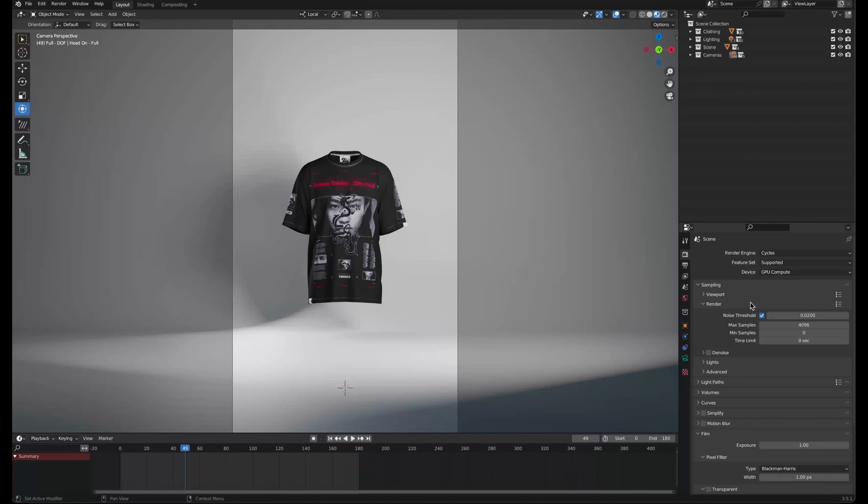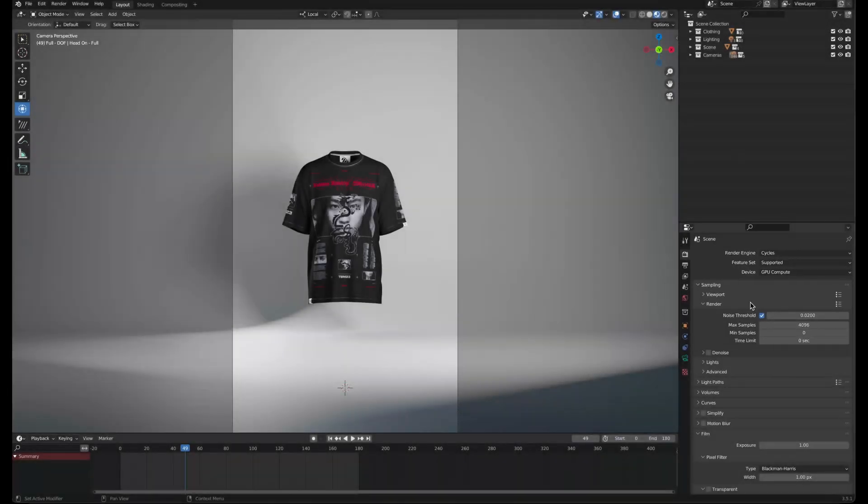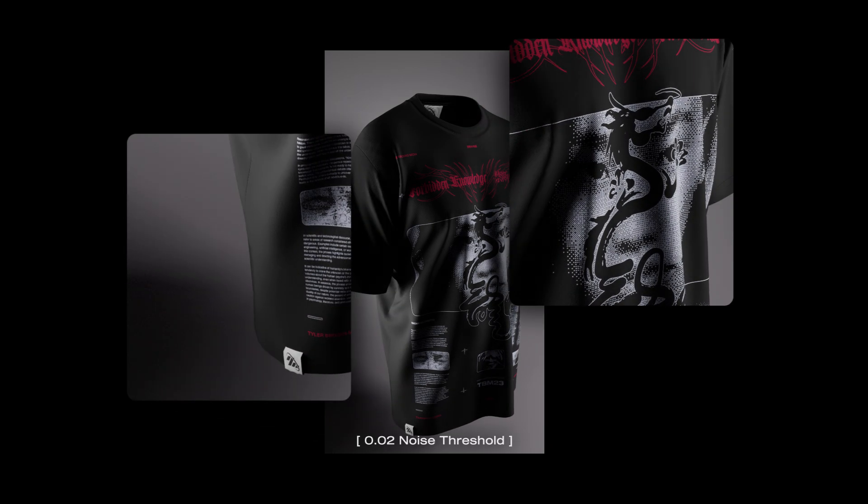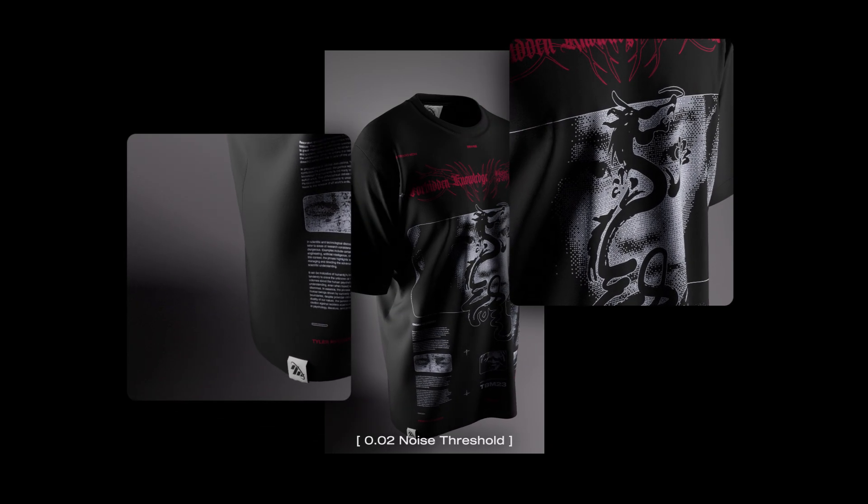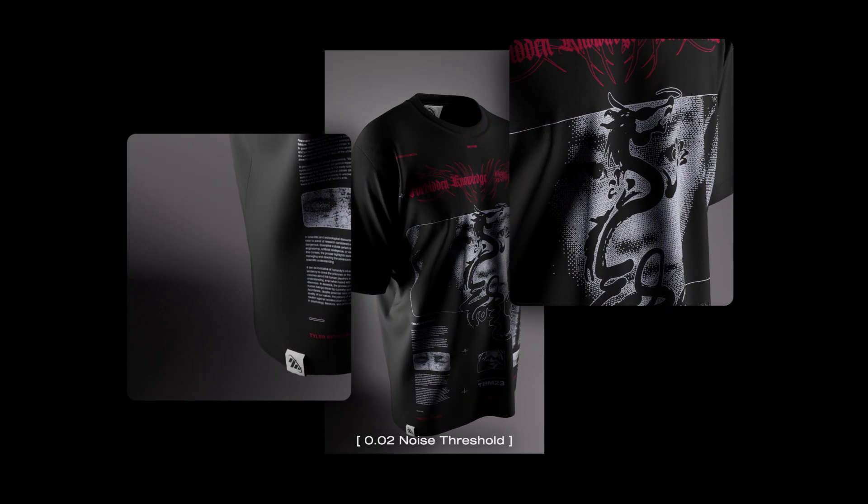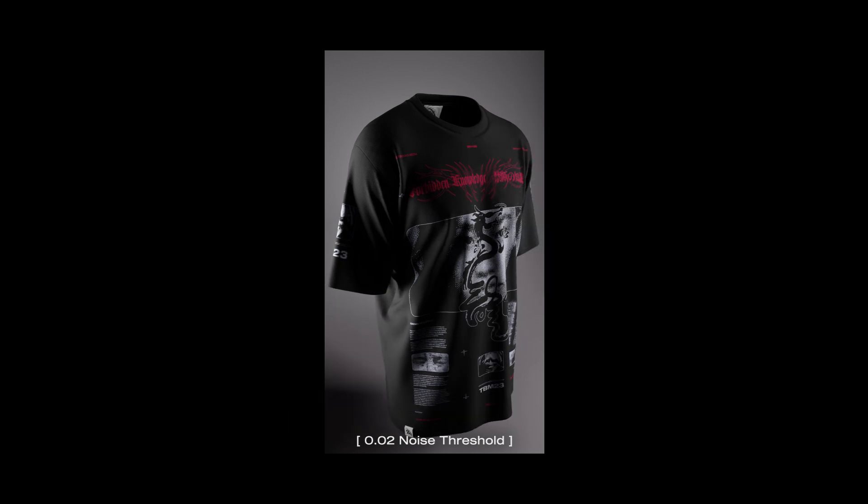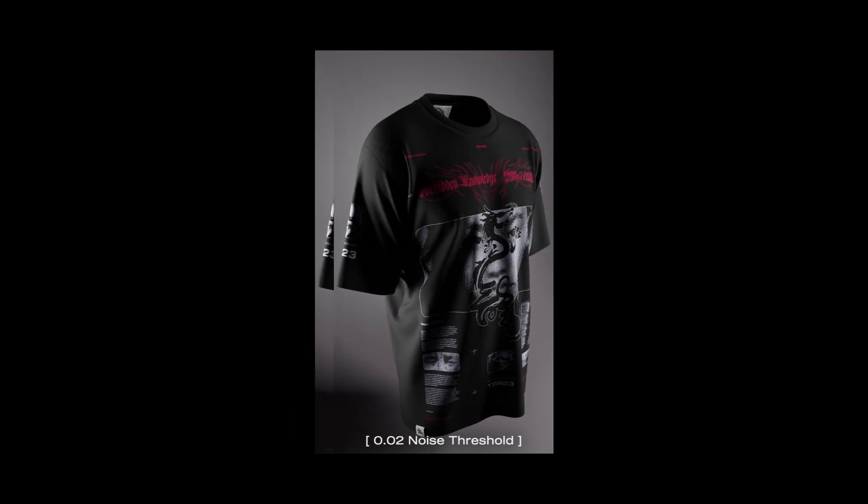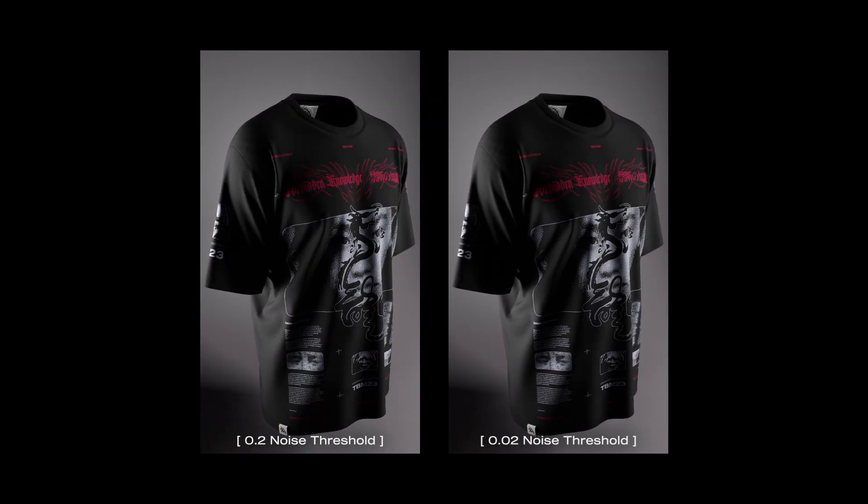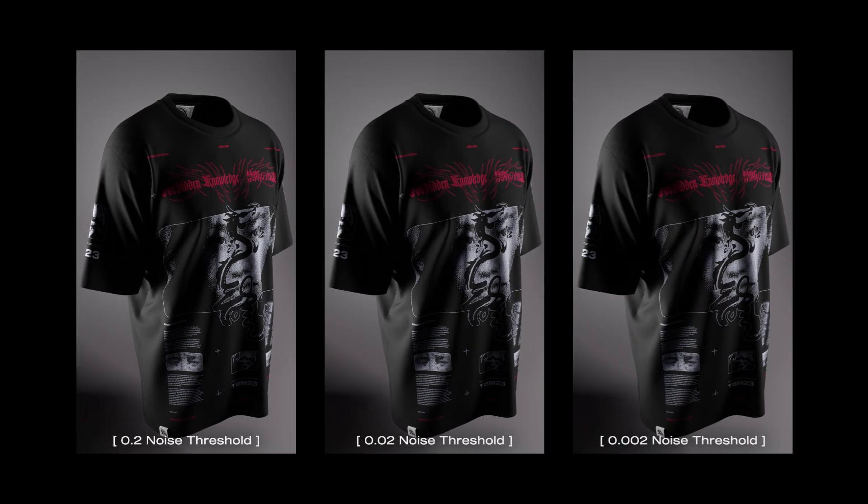In the render settings, keep the max samples at 4096. All you need to do is adjust the noise threshold value to optimize render quality and time. The project's default value is 0.02. This gives me a good quality image with minimal noise in a reasonable render time in most cases. The highest value I would go is 0.2 and the lowest would be 0.002.